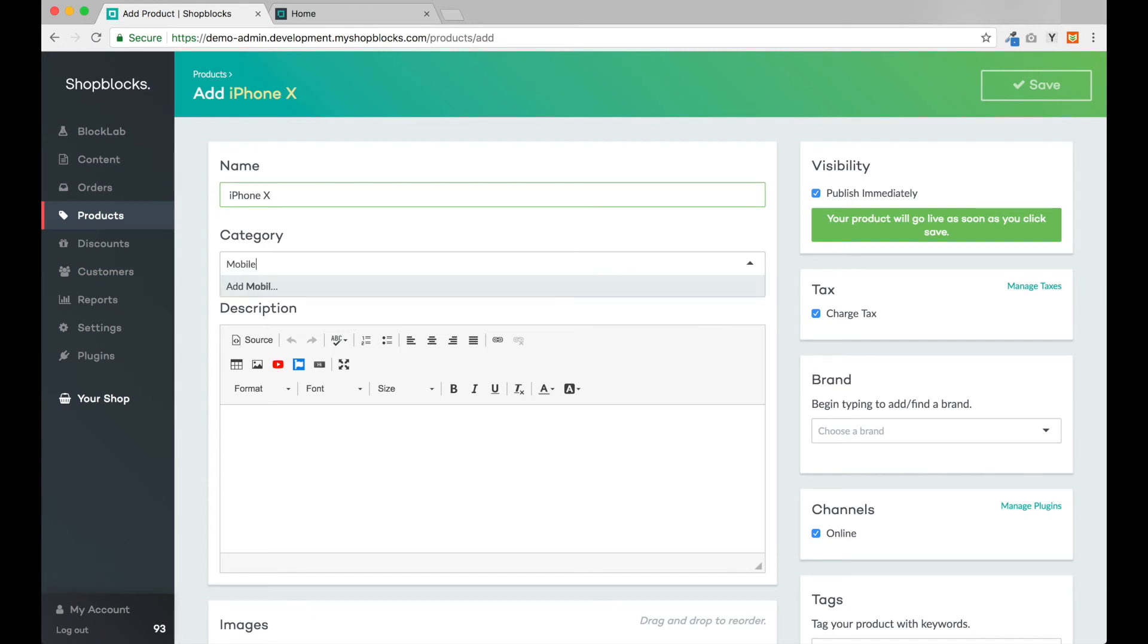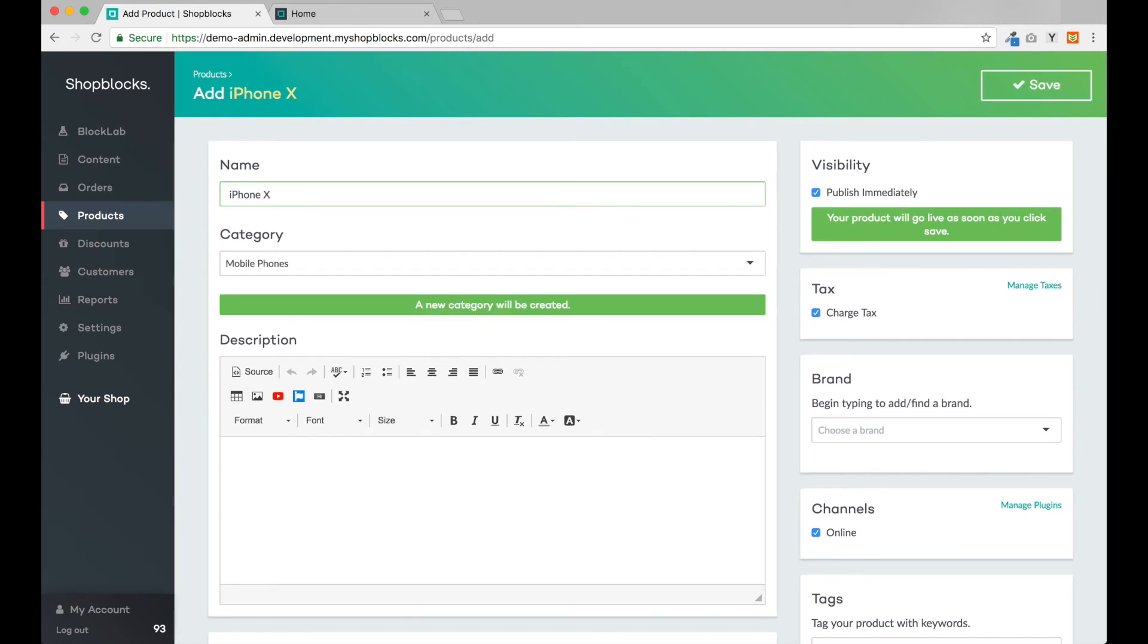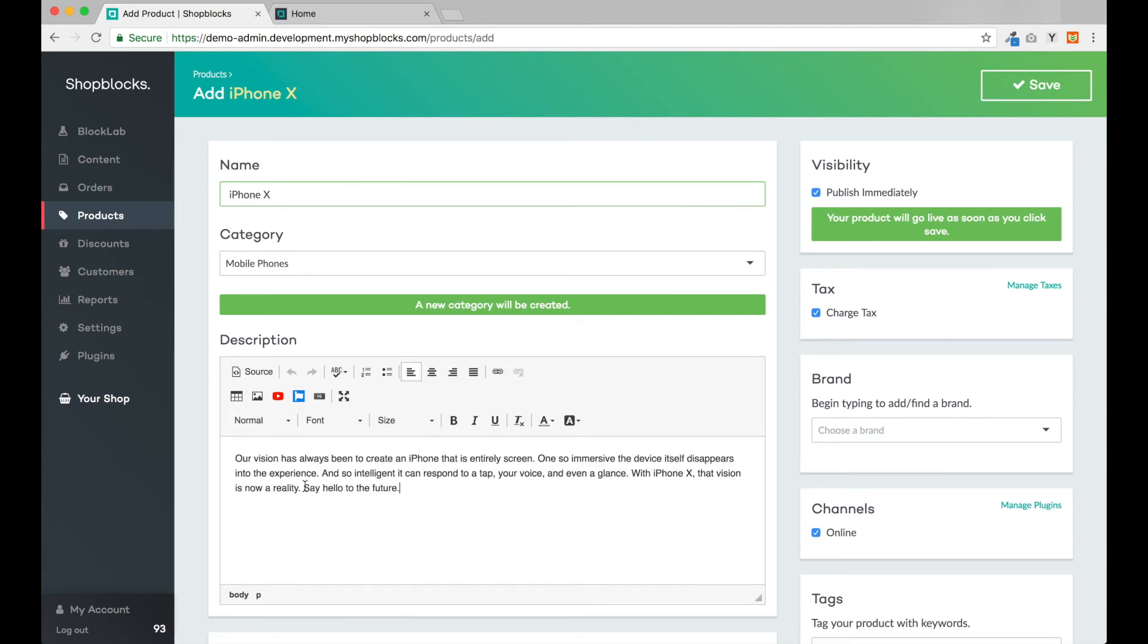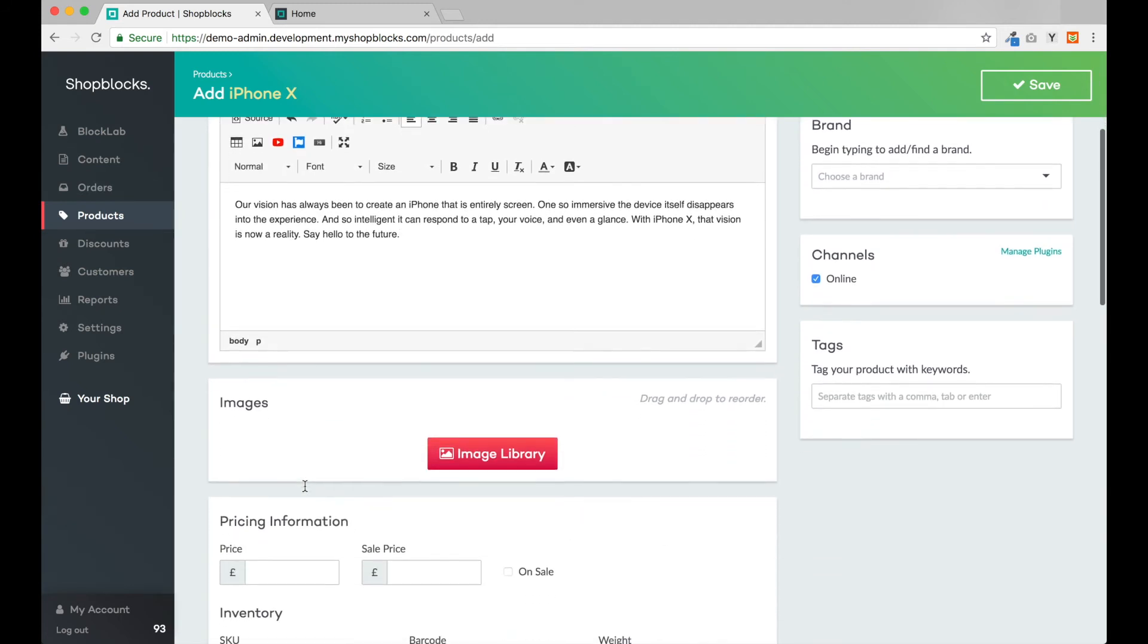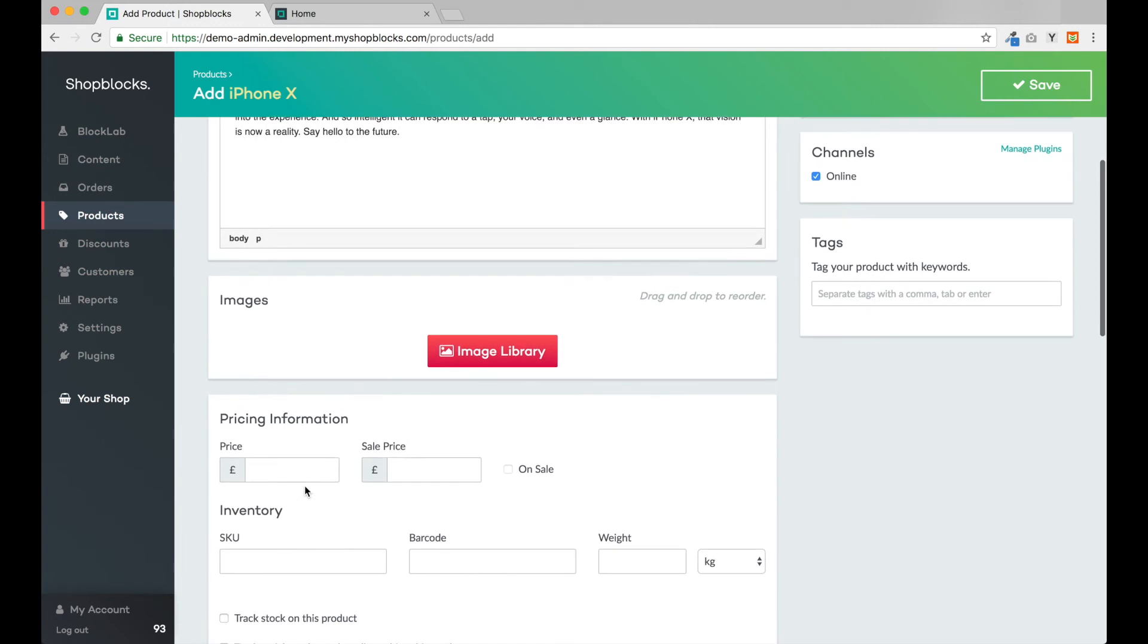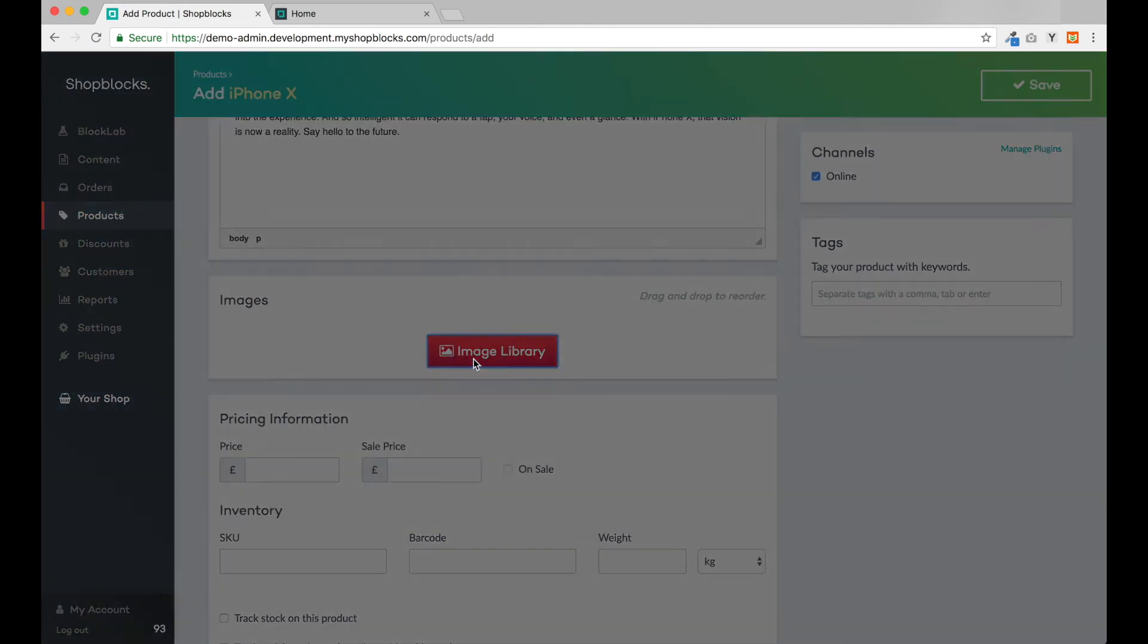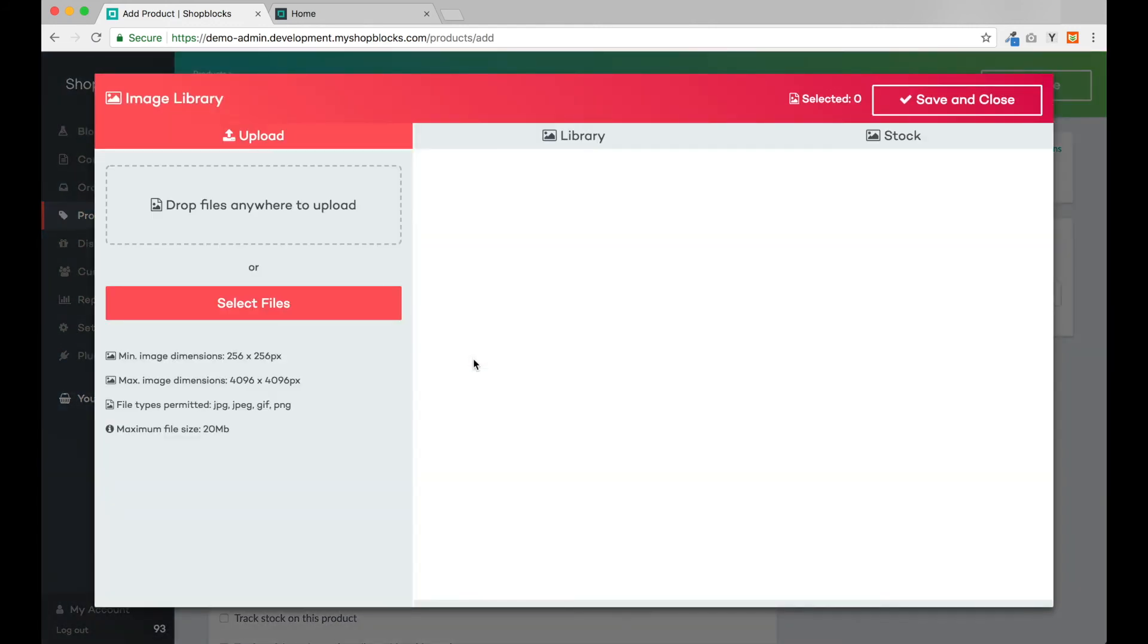We're going to add the iPhone X. Let's add this as the product name and put in a new category called Mobile Phones. For the description I have a little text copy that I can paste into the box here.